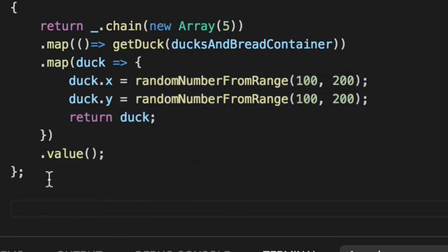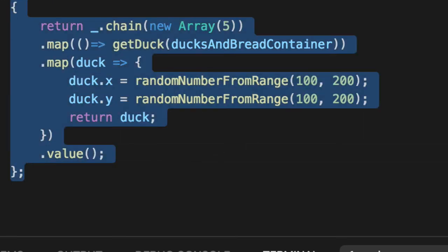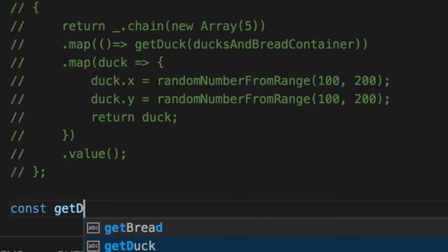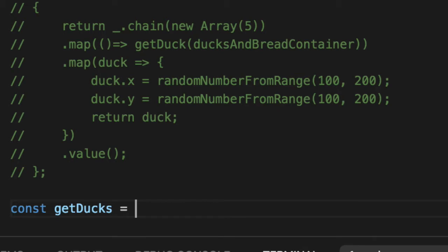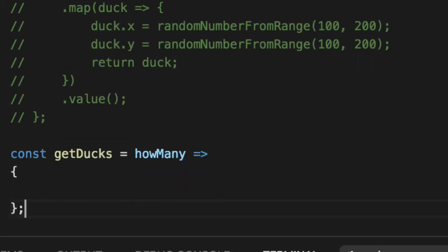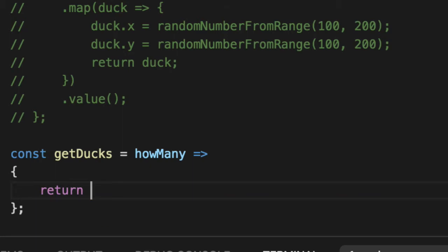So let's create the observable version of this. We'll say const getDucks, how many, and just like our PIXI.js sprite has a helper method called fromImage, which automatically loads the image into the texture and adds that into the display object. We're going to use something for RxJS, which is very similar.